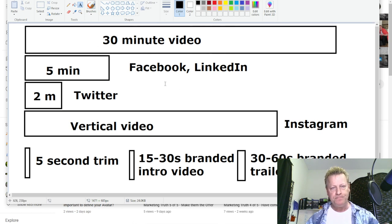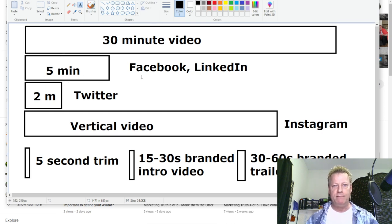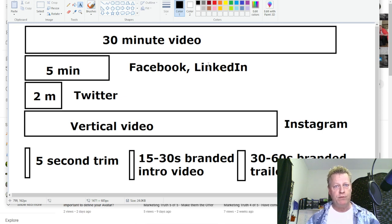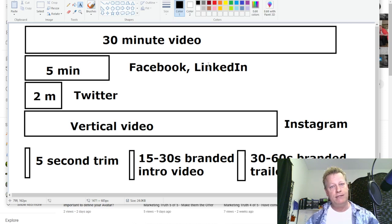For me, I record my 30-minute video, then I pass it through the engine and it automatically generates a five-minute video for Facebook and LinkedIn. My goal is always to bring people back to my blog — back to my one single source of truth. That's what it should be for you too.